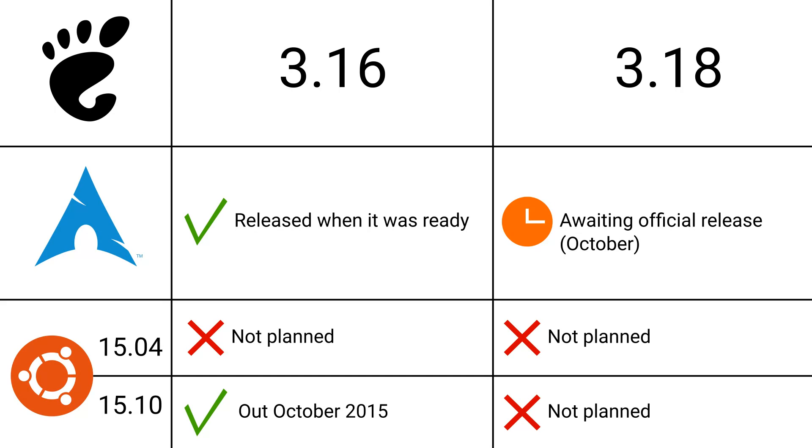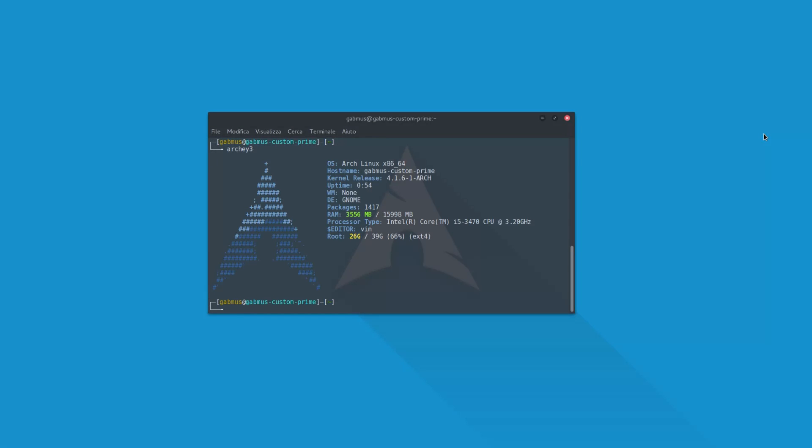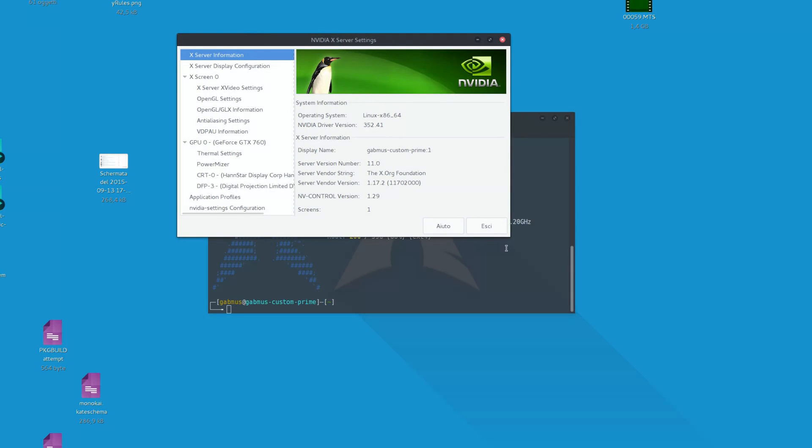In October, GNOME is releasing version 3.18, and Arch users will likely get it as soon as possible. But the plans for Ubuntu 15.10, also releasing in October, include GNOME version 3.16. This doesn't just happen for desktop environments, but for other more important things. On Arch, you always have the latest kernel, drivers, and any other software you may possibly use.